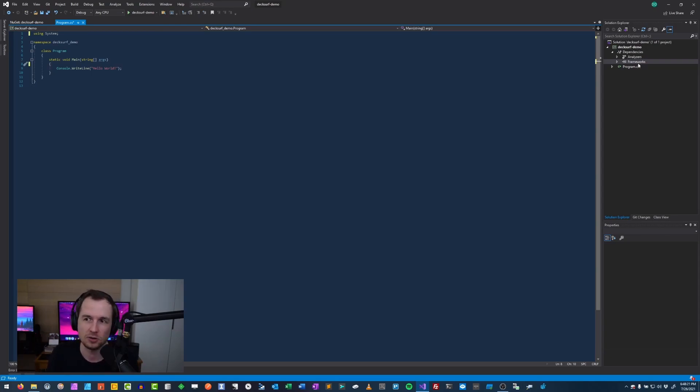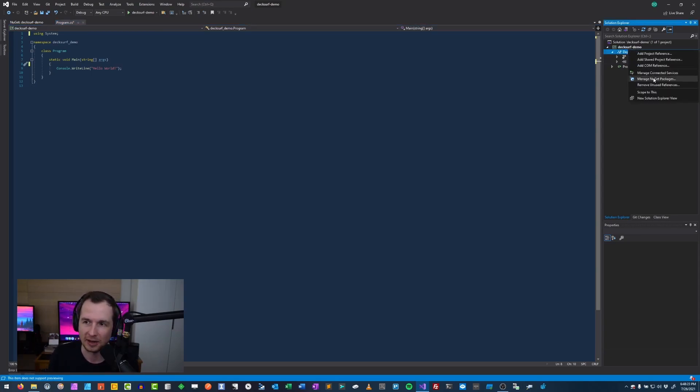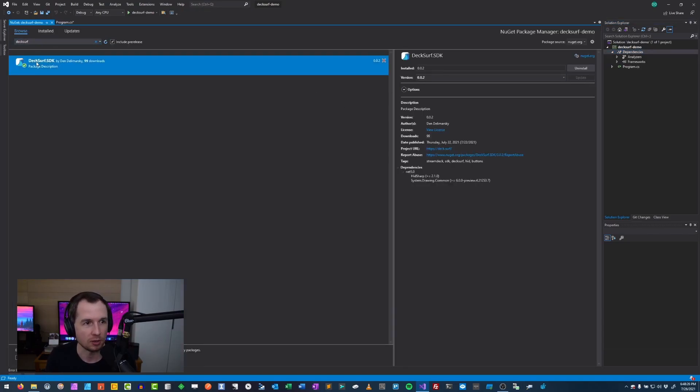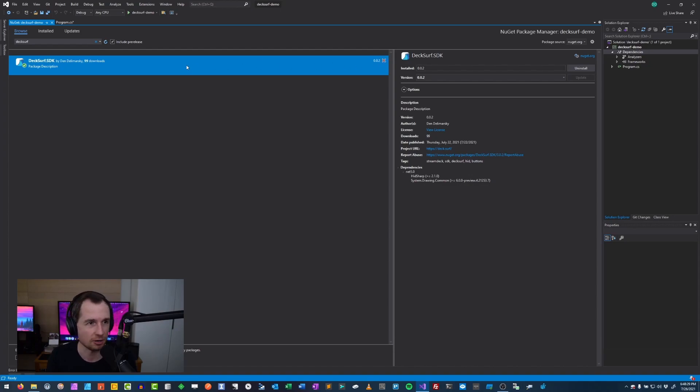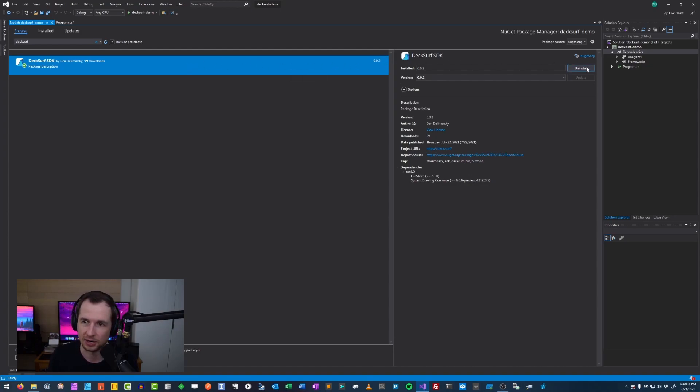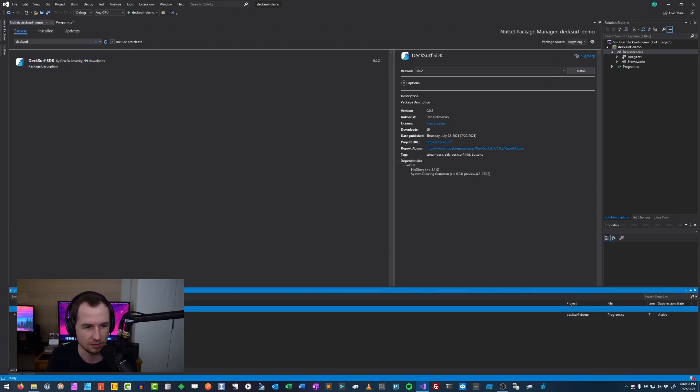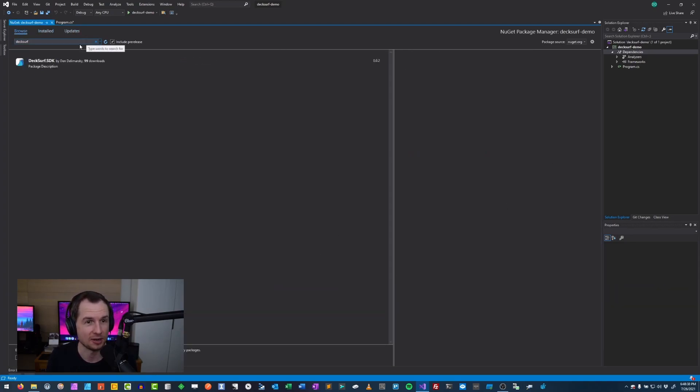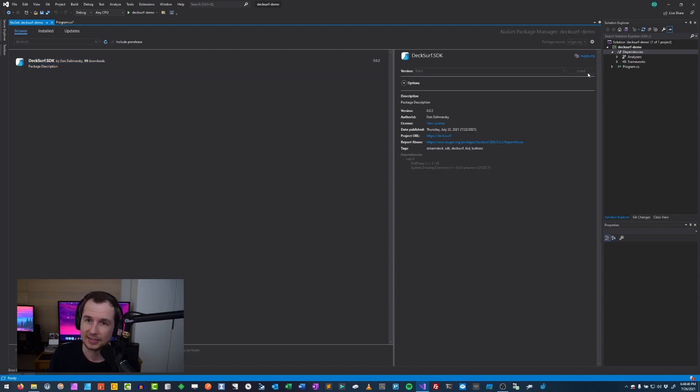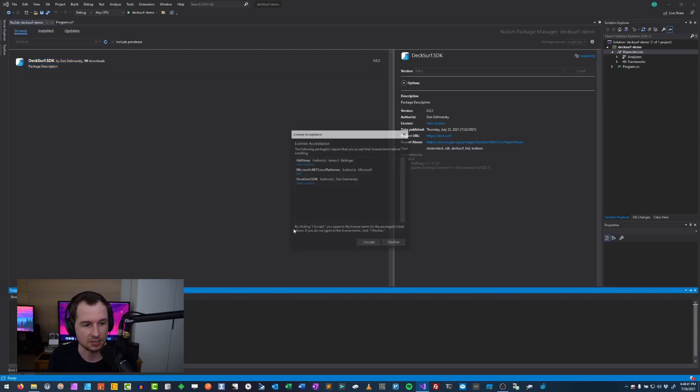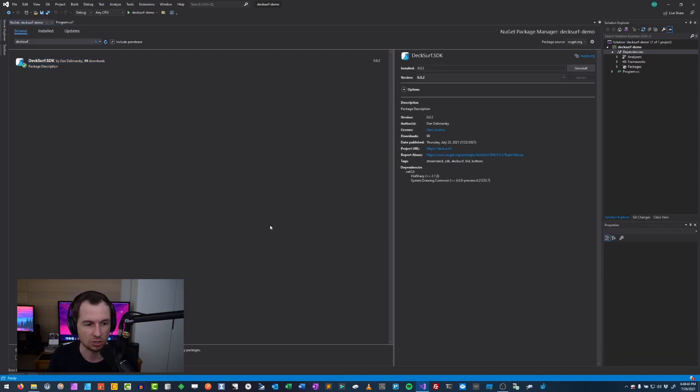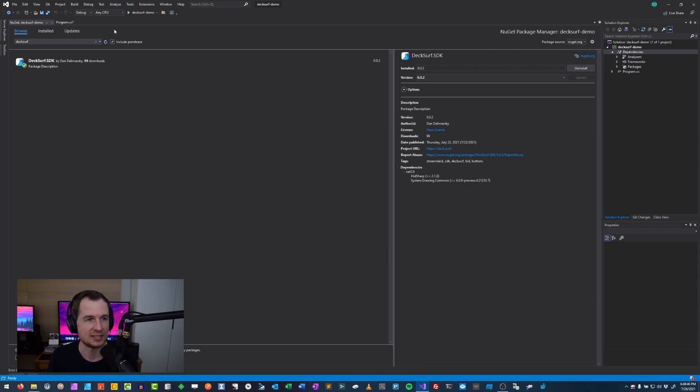What I'm going to do here first is manage NuGet packages. DeckSurf SDK is already online. So I'm going to make sure that it's installed. I'm going to select install and make sure that I accept terms of the license. And now I have the SDK added.